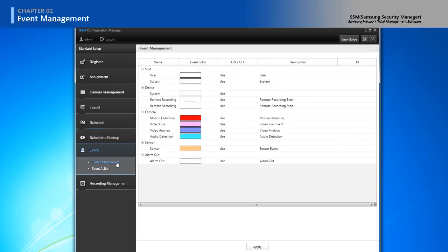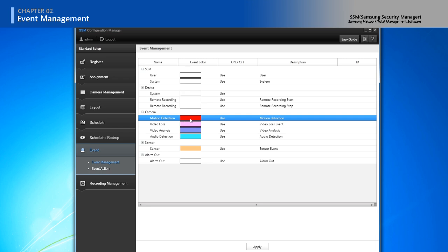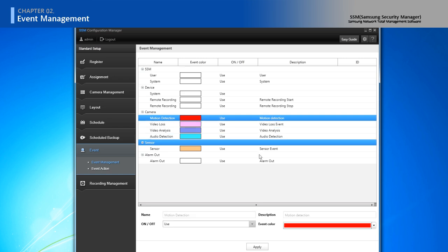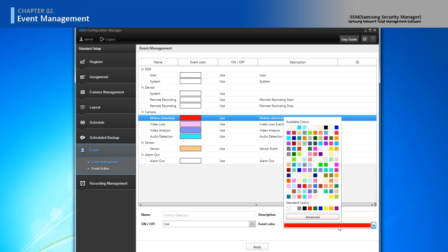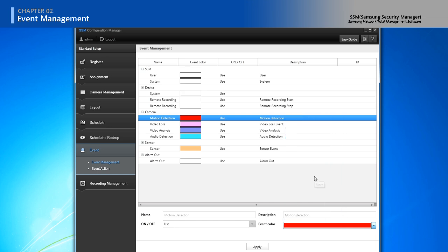In event, you can manage event and action. In event management, you can configure on and off of specific event and change the color.